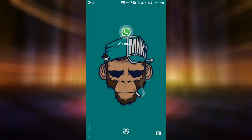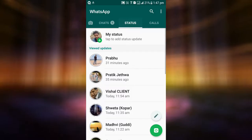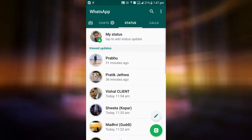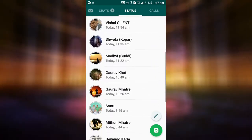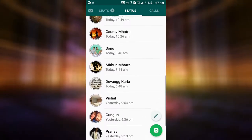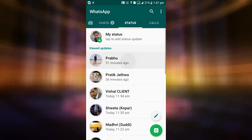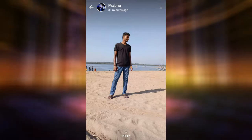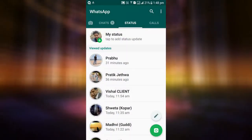As you know, WhatsApp shows the statuses that your friends post. Click on one of them. Once the status images or videos get loaded, they get saved in your phone. The next step is to copy the statuses.